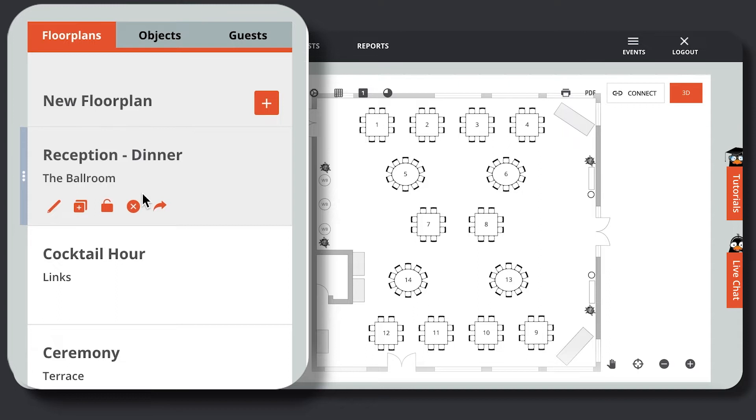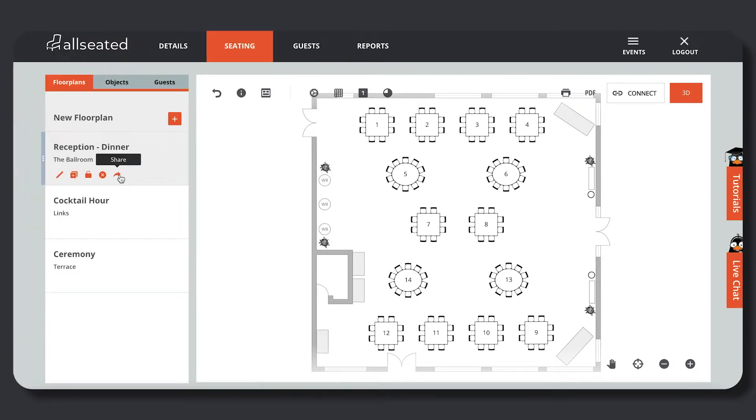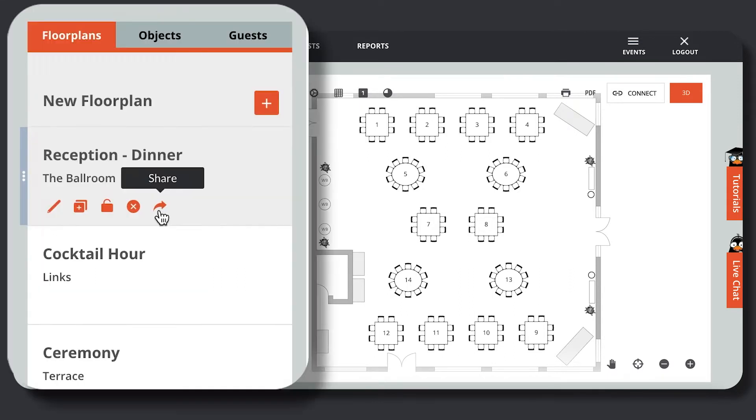For this tutorial, we will be focusing on the last icon, the arrow. Activating the shareable link is a two-step process. First, click the arrow to turn on the shareable link for this floor plan.